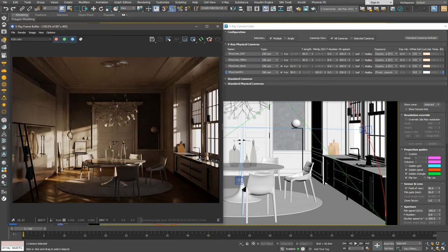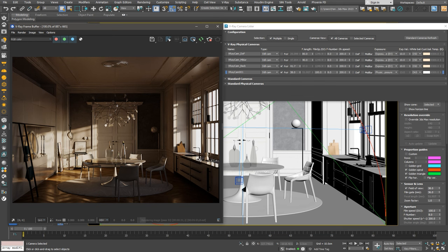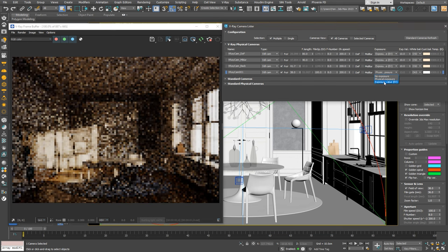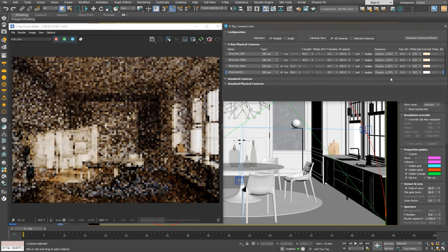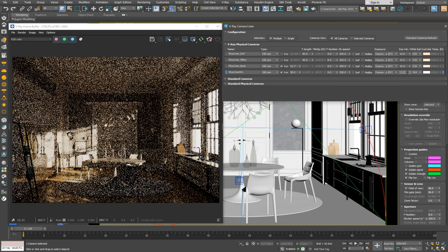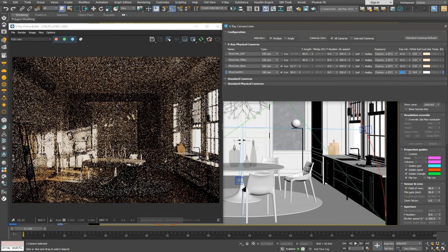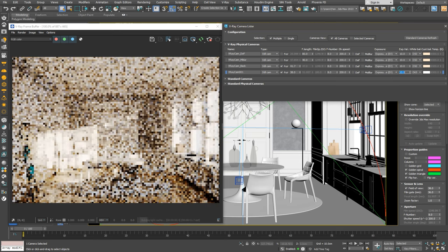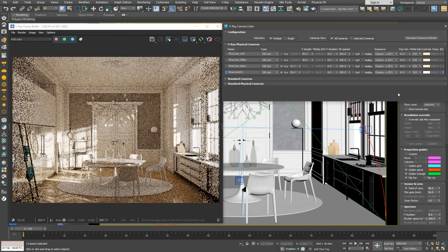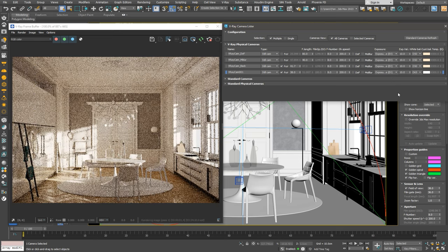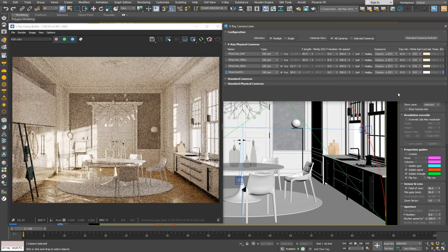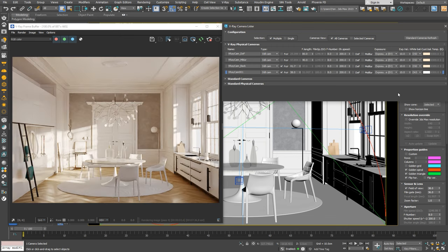If you're comfortable with camera settings, you can use the same ones as in real-life cameras like shutter speed and F number. In our case, we'll switch the exposure mode from physical to exposure value. This is a bit simpler because if you increase the exposure value, the image becomes darker and vice versa. So we'll make it a bit brighter with a value of 10.